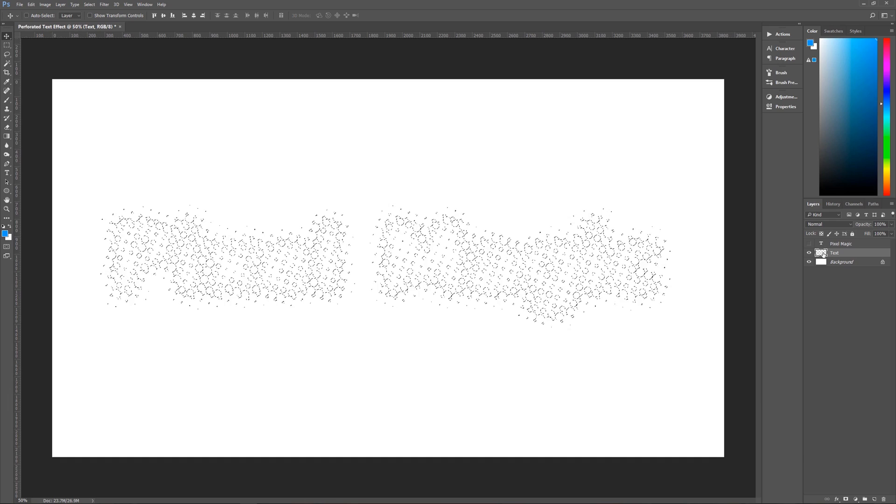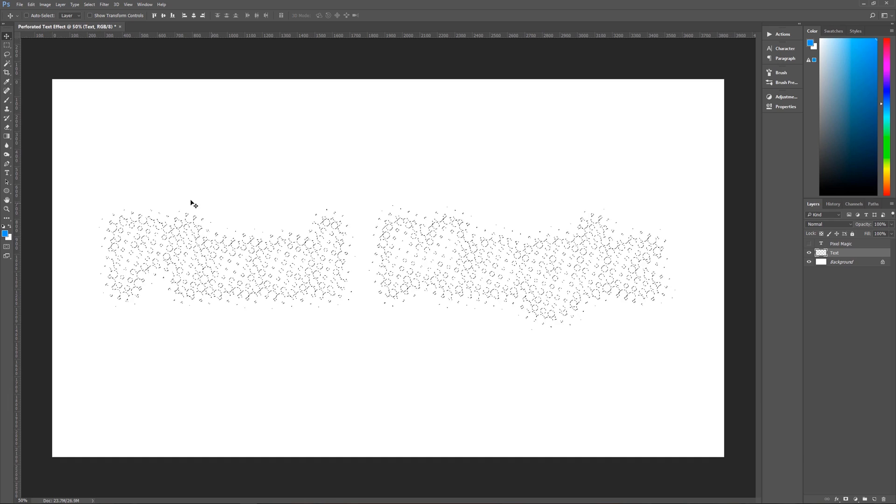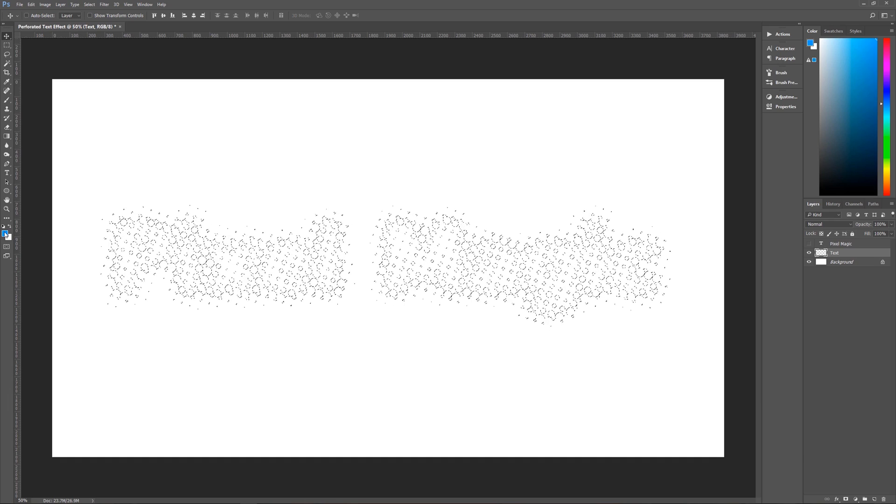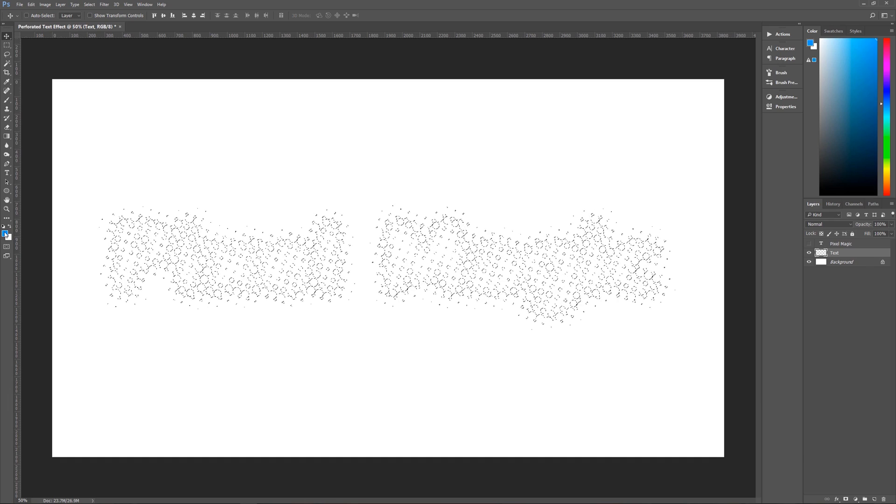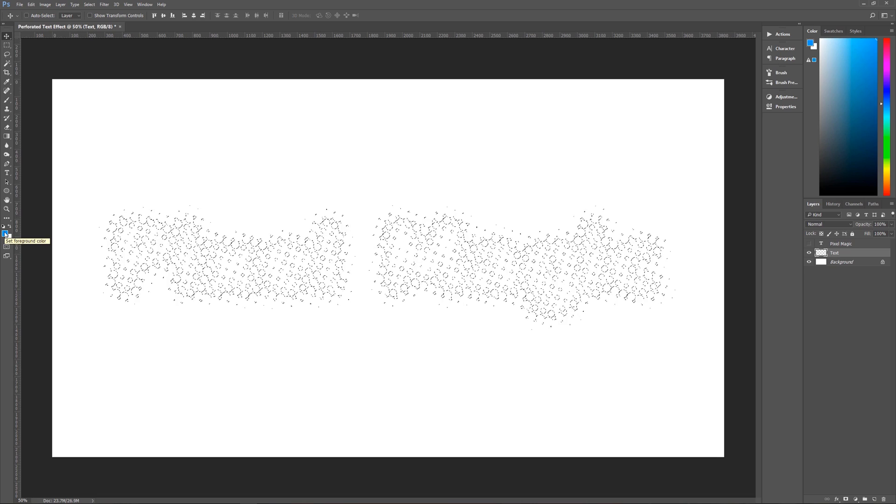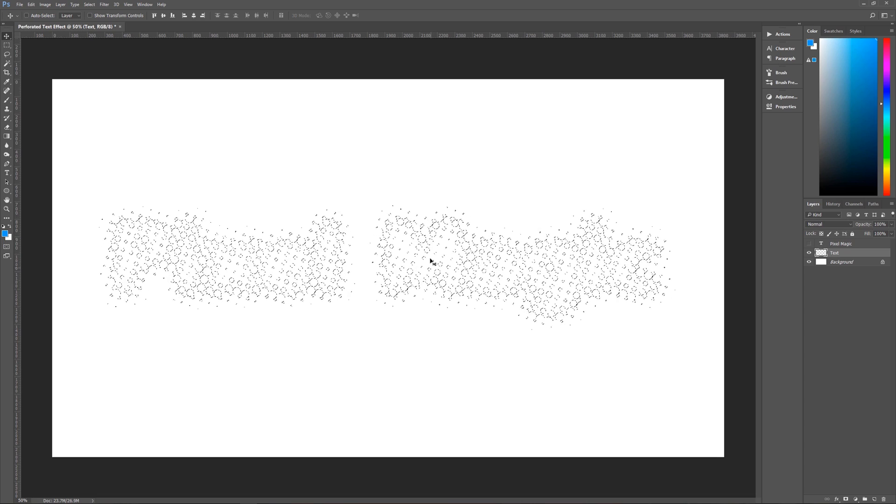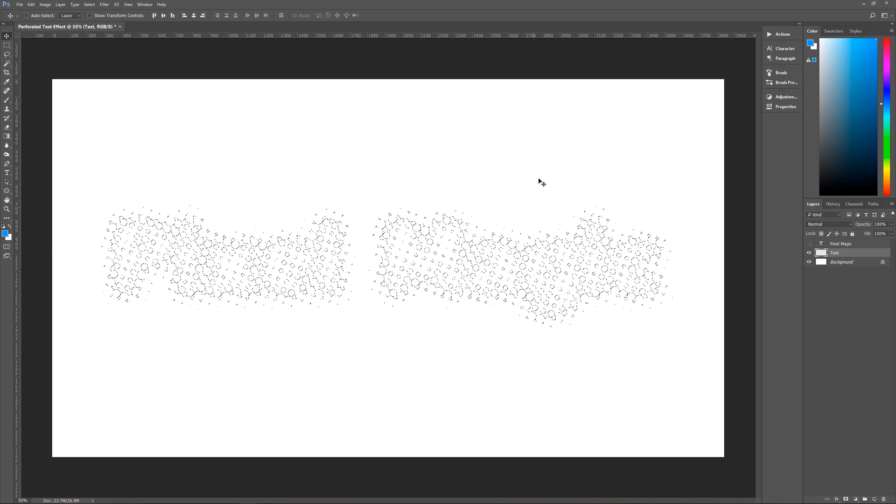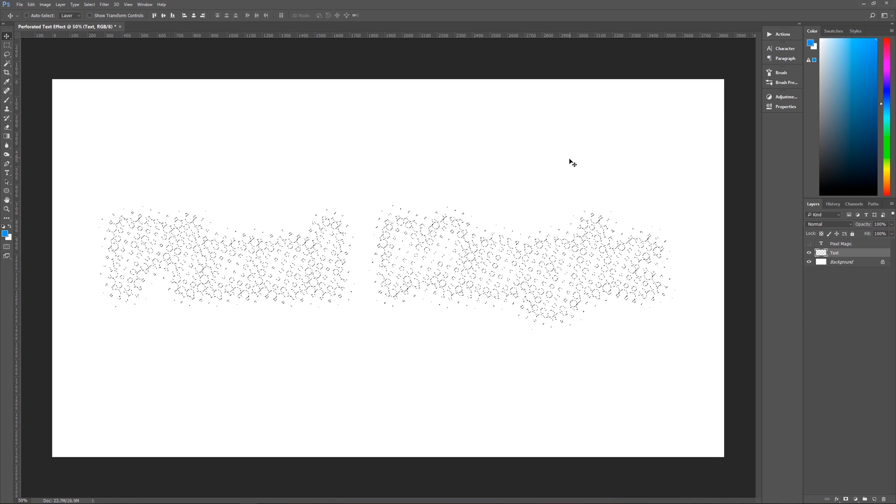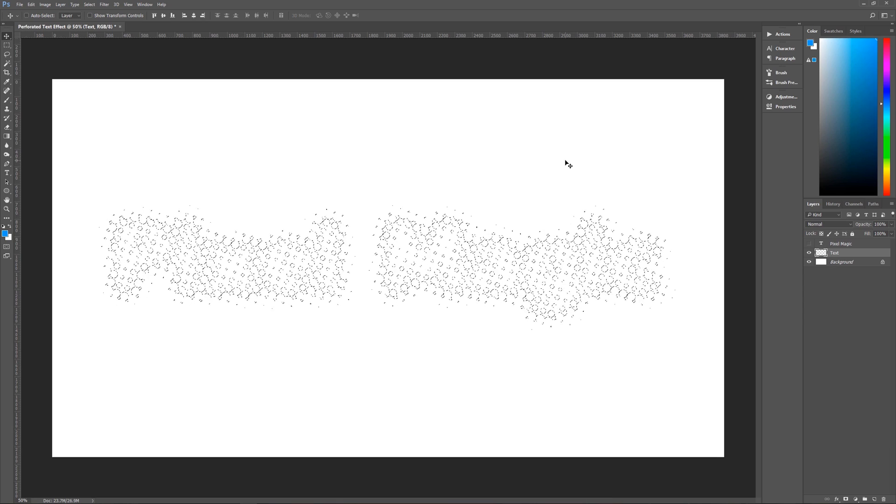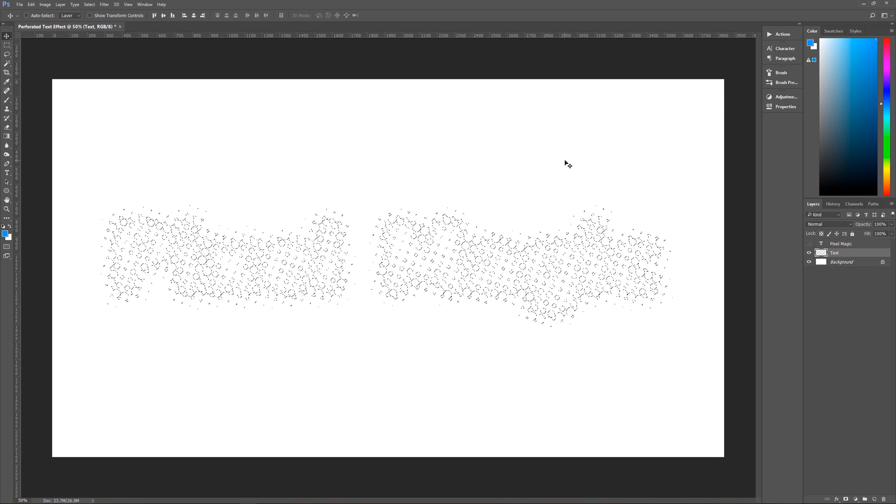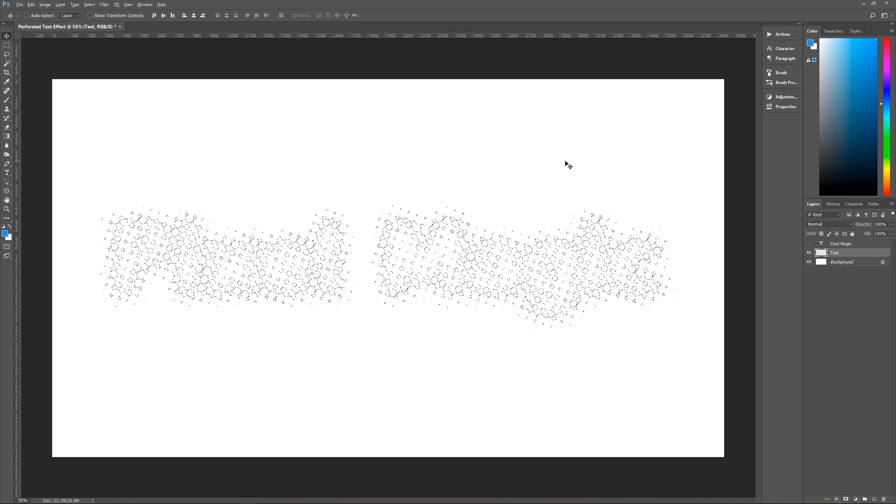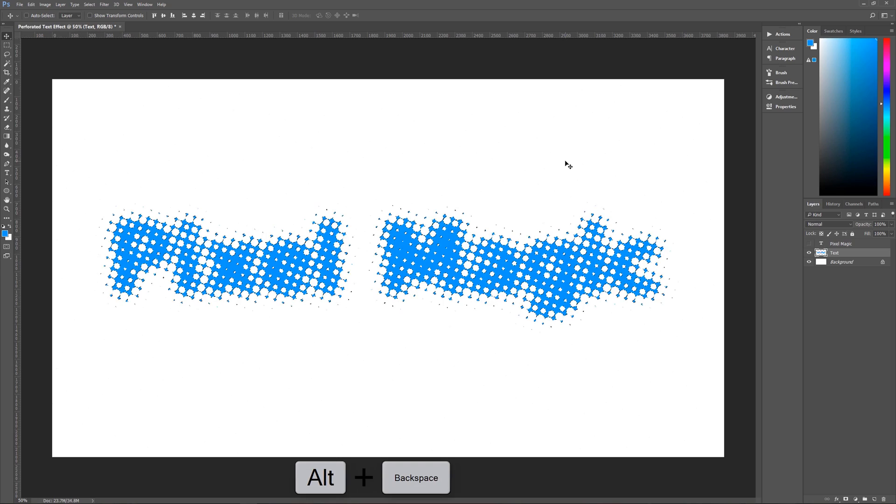And now that we are on our text layer and we have made sure that the foreground color is the color that we want our text to be, we can now fill this area with our foreground color. And the way that we're going to do that again is we're going to hit Alt and Backspace.